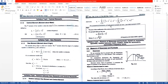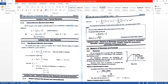Now, the central moment is the moment about the mean. The rth moment of variable X about the mean X-bar of a distribution is denoted by mu R and defined as: mu R equals one upon N times summation of (Xi minus X-bar) raised to R, without frequency. With frequency, the formula becomes mu R equals one upon N times summation of fi times (Xi minus X-bar) raised to R, where N equals summation of fi.